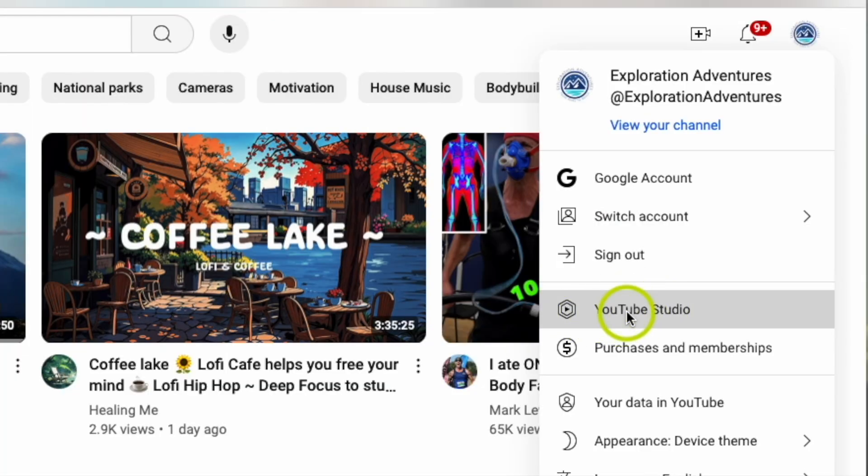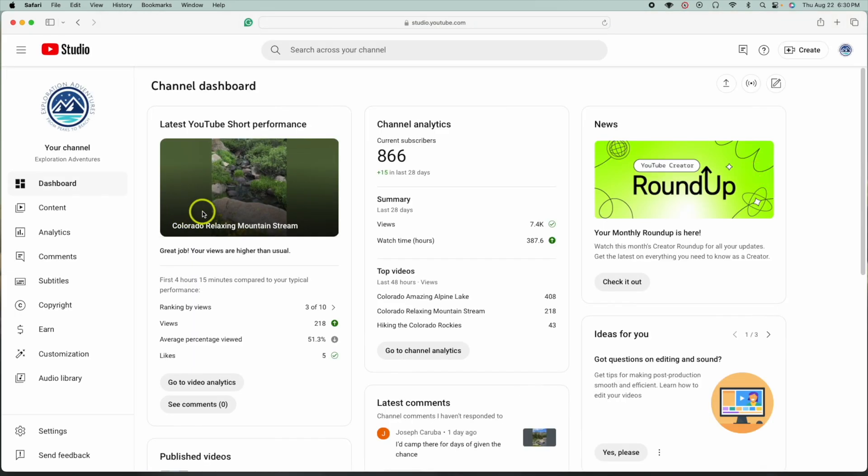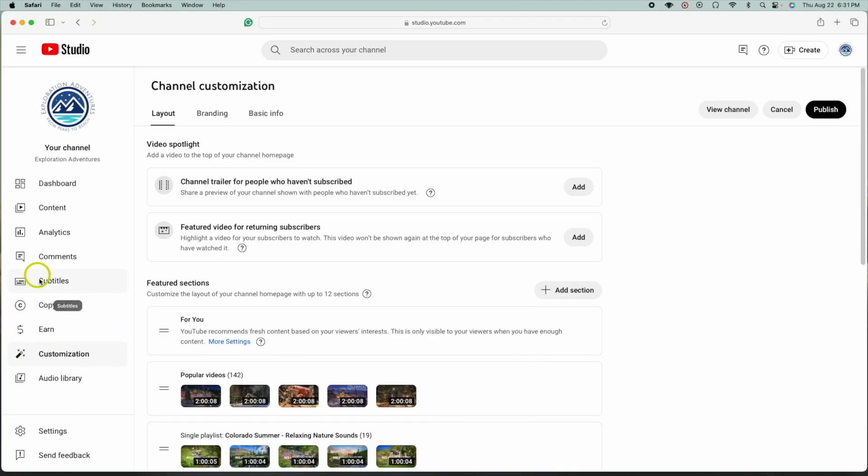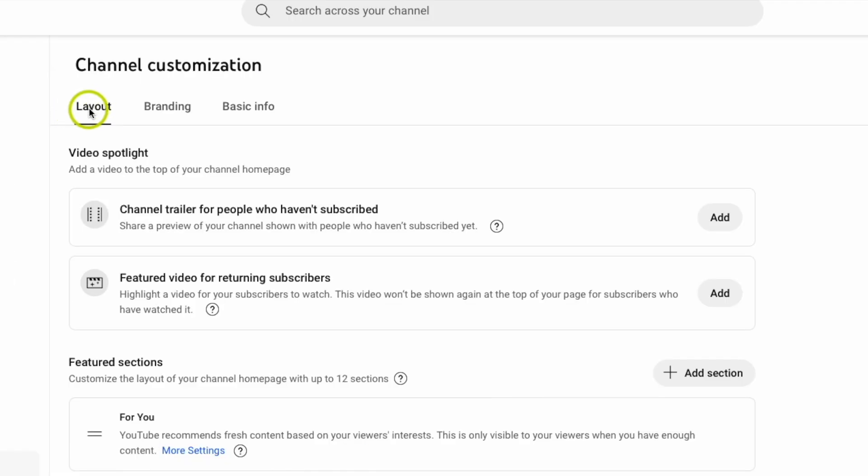So what we're going to do is come over to the left-hand side here where you see all these different options, and we're looking for Customization. Just go ahead and click on that. Okay, once you're here in Channel Customization, you want to make sure you're under Layout.